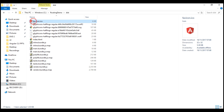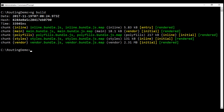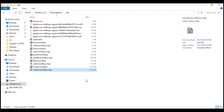We have the favicon, the Glyphicon fonts since we are using Bootstrap, our index.html which is the application host page, and then five bundles along with their source map files. By default, the ng-build command does a development build and not a production build.